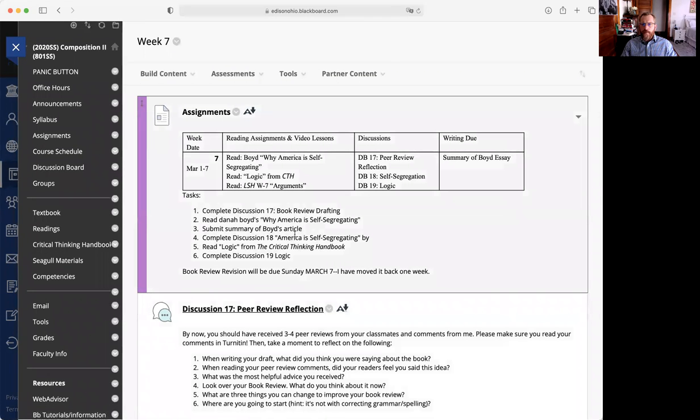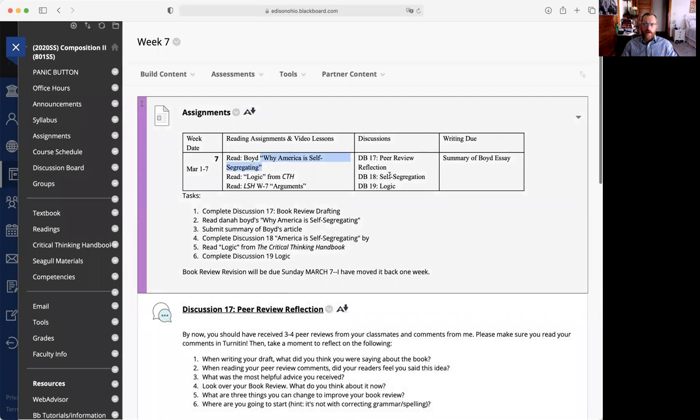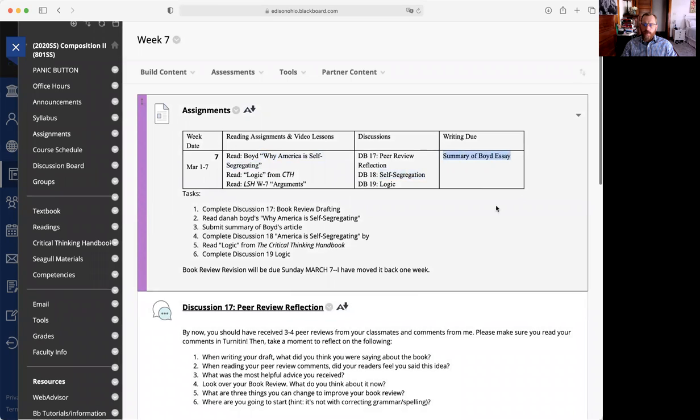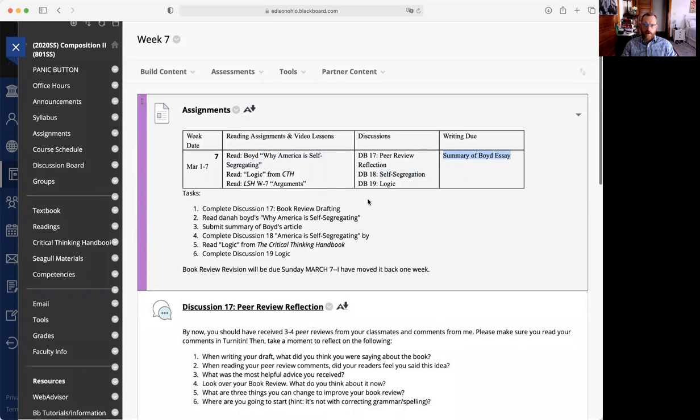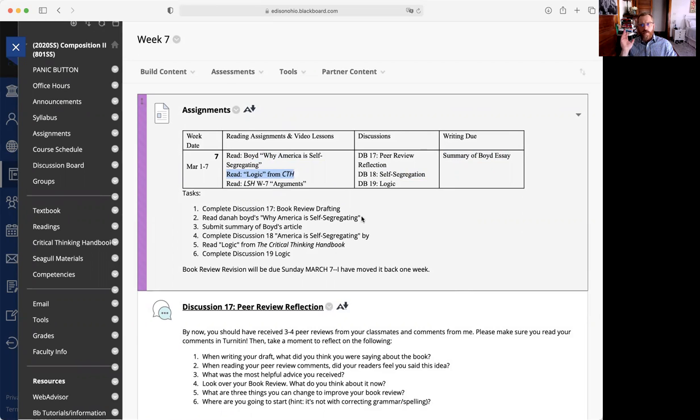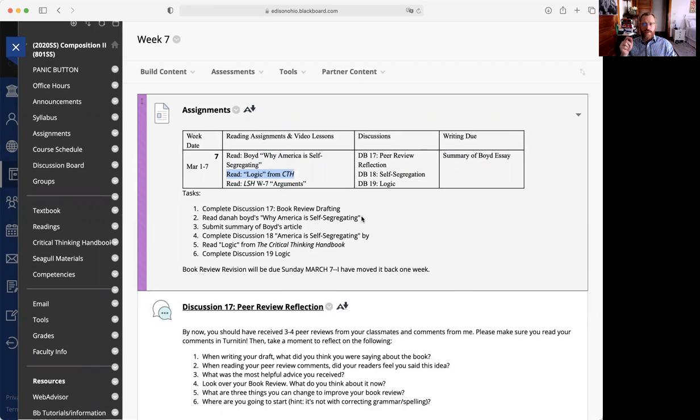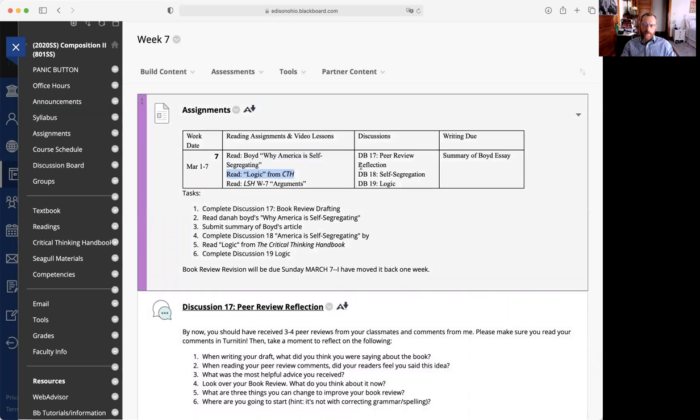This week what we are doing is we have a reading assignment Why America is Self-Segregating. There will be a discussion board about that and a summary. That's the bulk of the work. At the same time we're looking at reading a section on logic. Logic is an important part of understanding and breaking down arguments, so what we've done is we have read a couple of editorials about our topics and now you can start thinking back: what is a logical argument, what is not a logical argument, and I'll talk a little bit about that in just a few minutes.